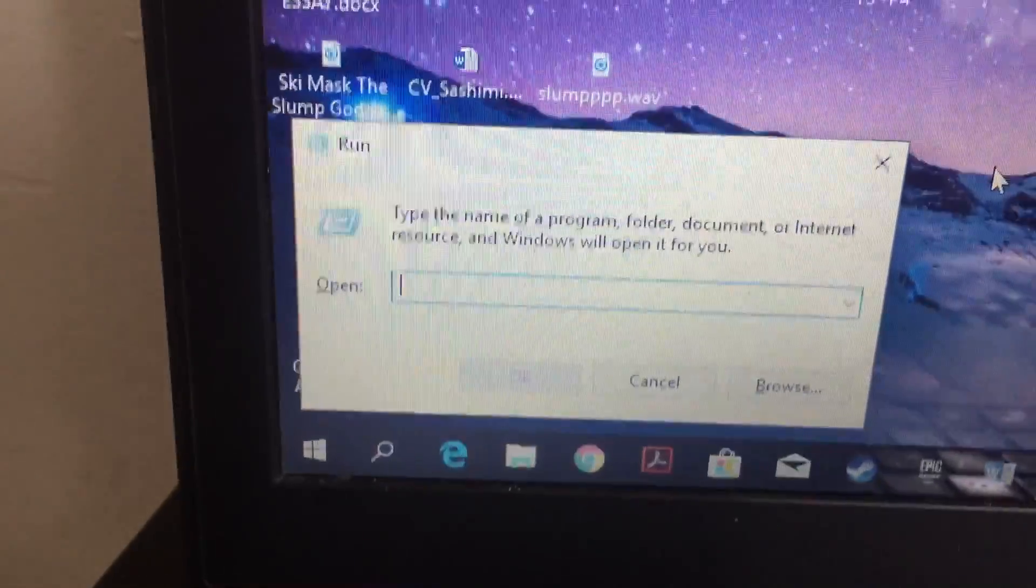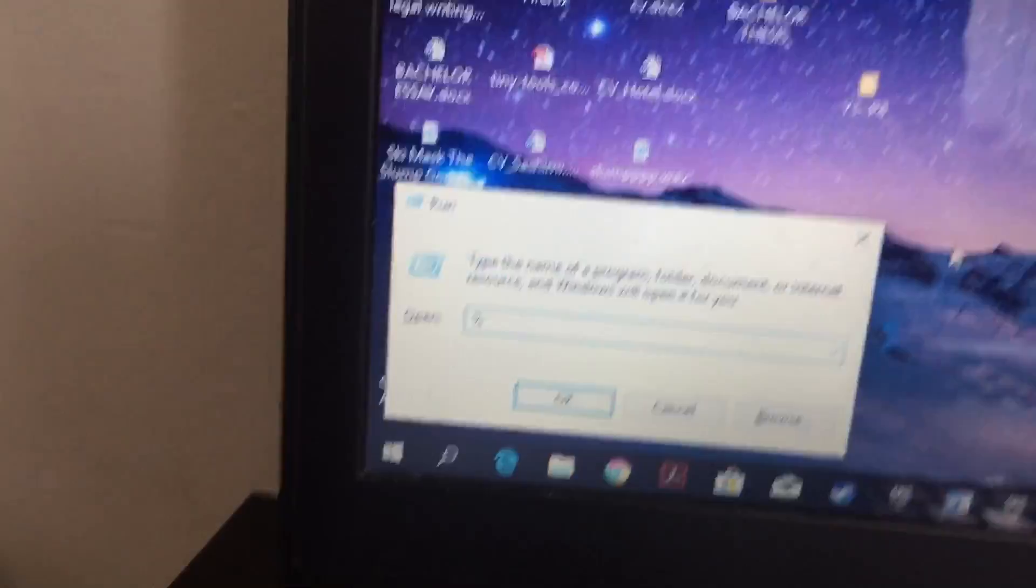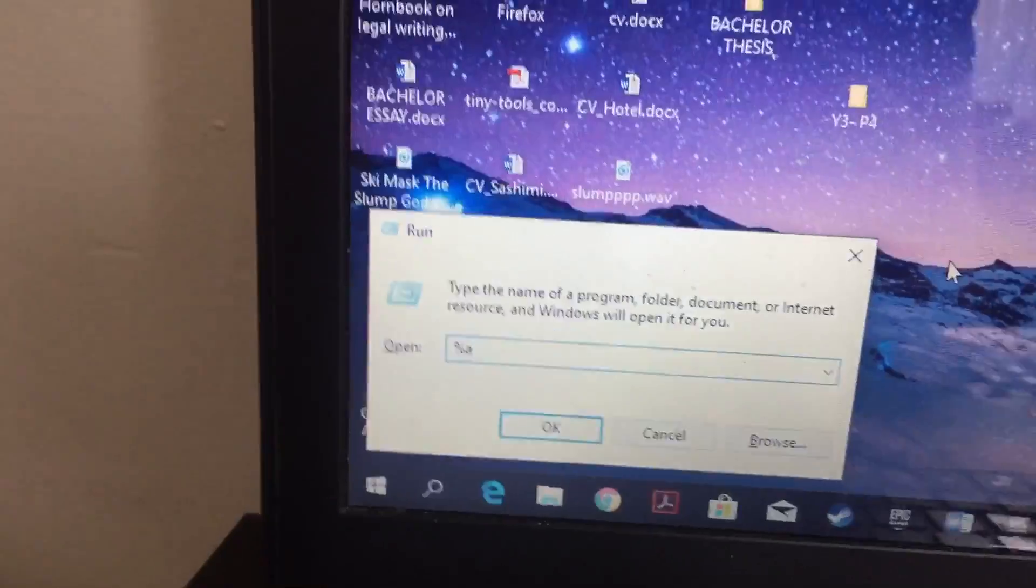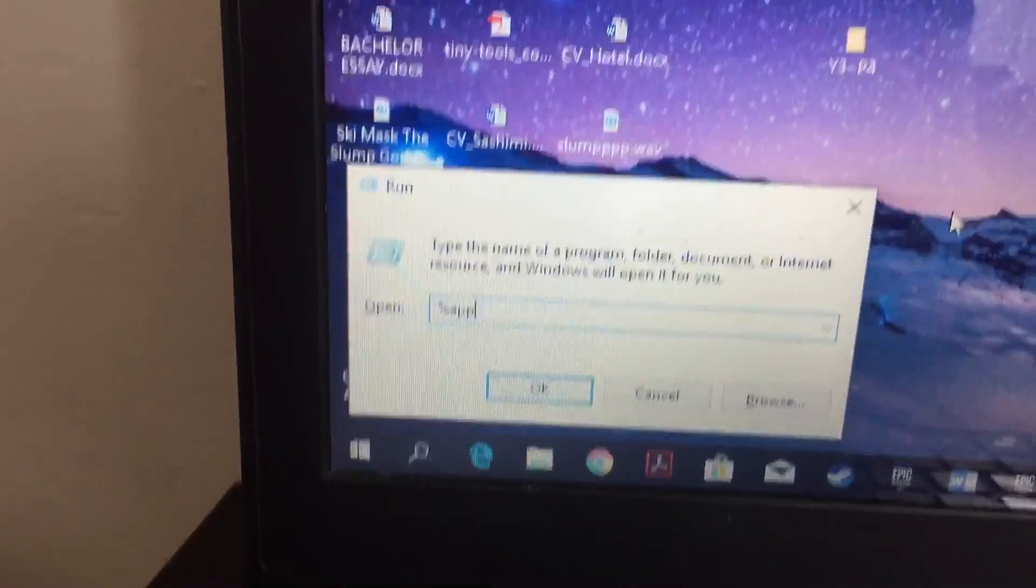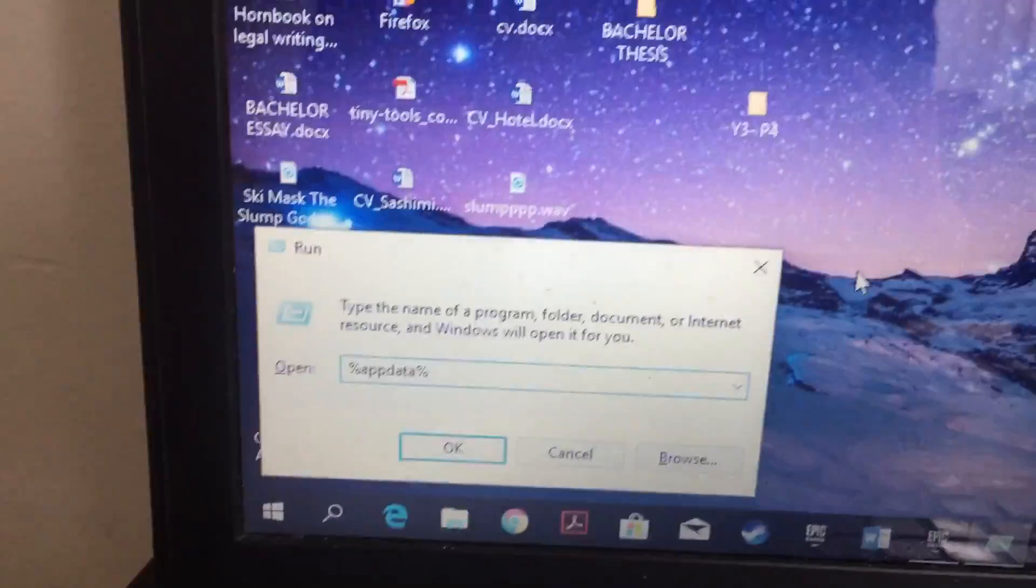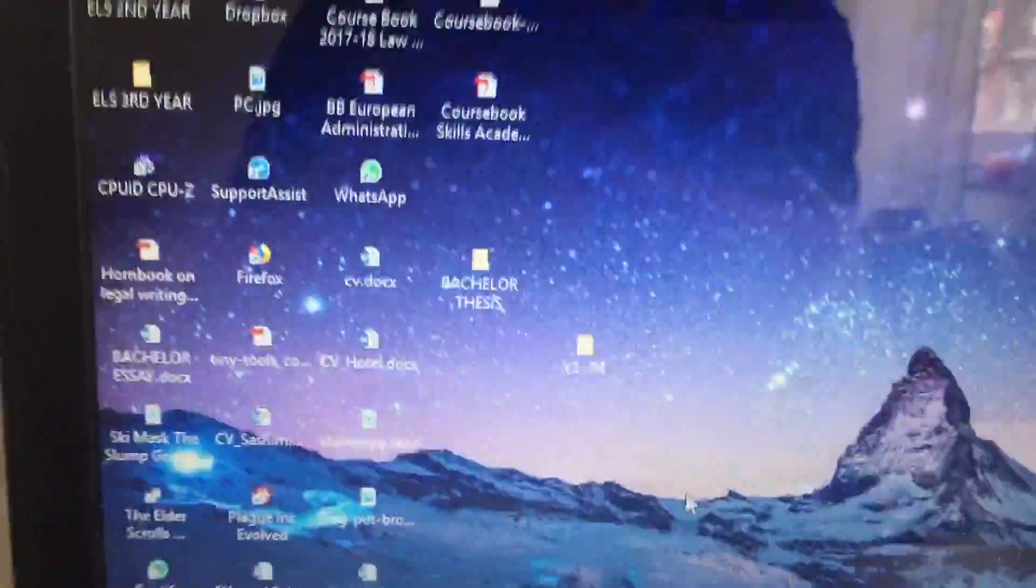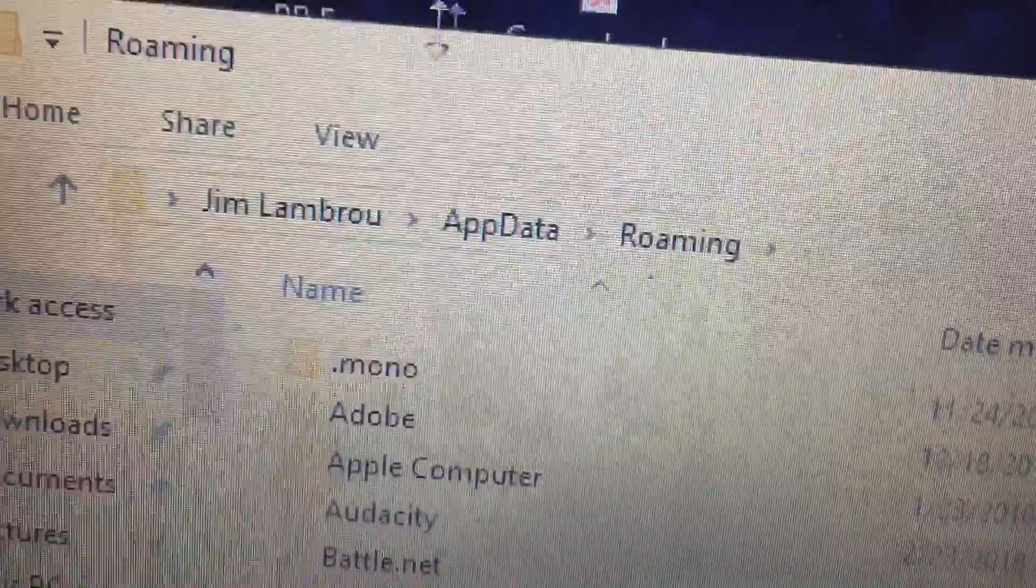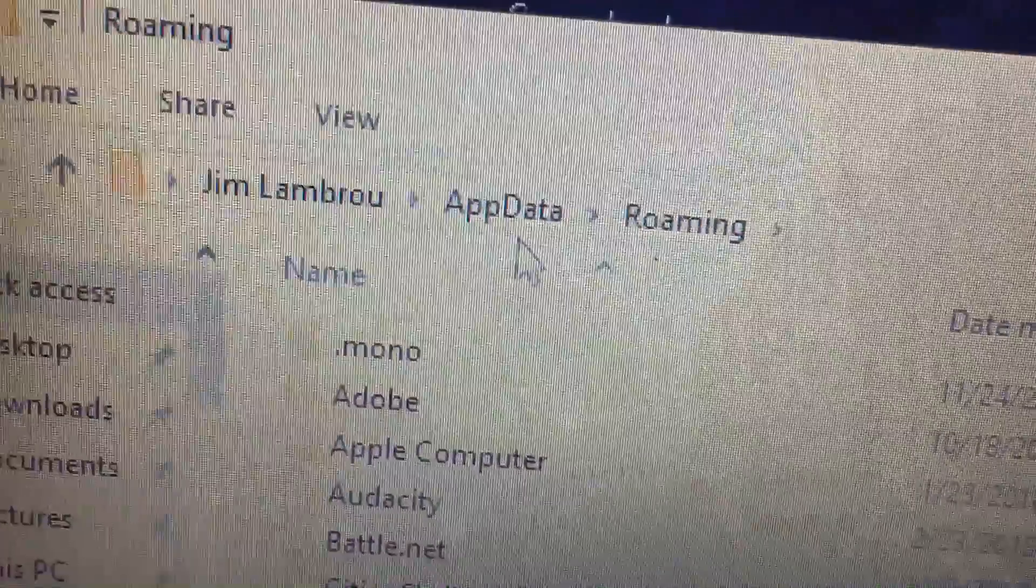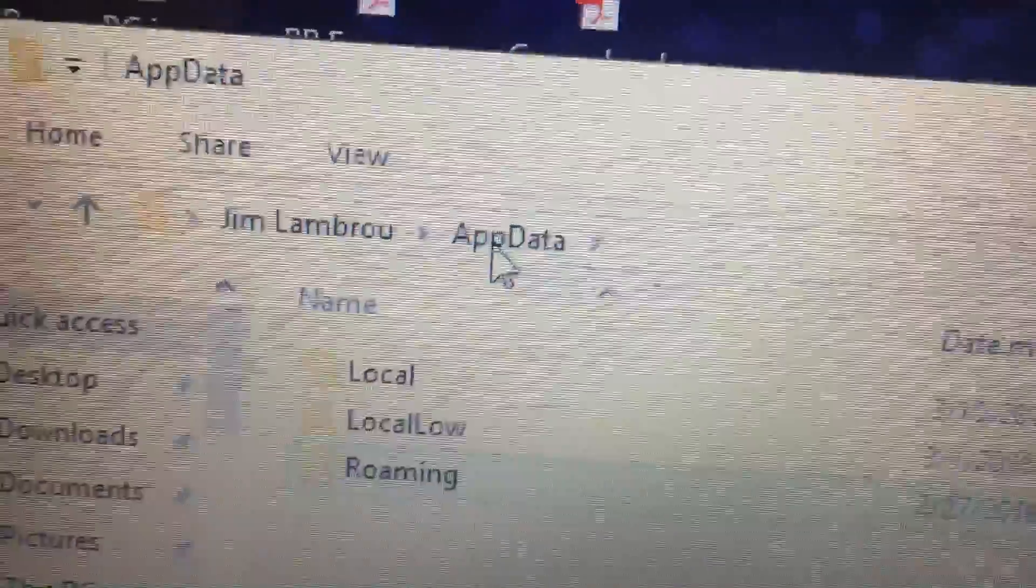The first thing you need to do is press the Windows key and R together. Once you do that, a small box will appear. You need to type %appdata% and then click Enter.